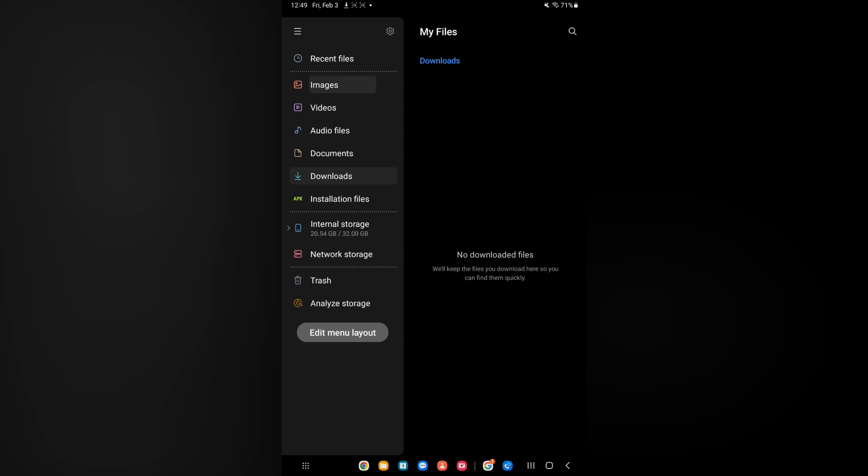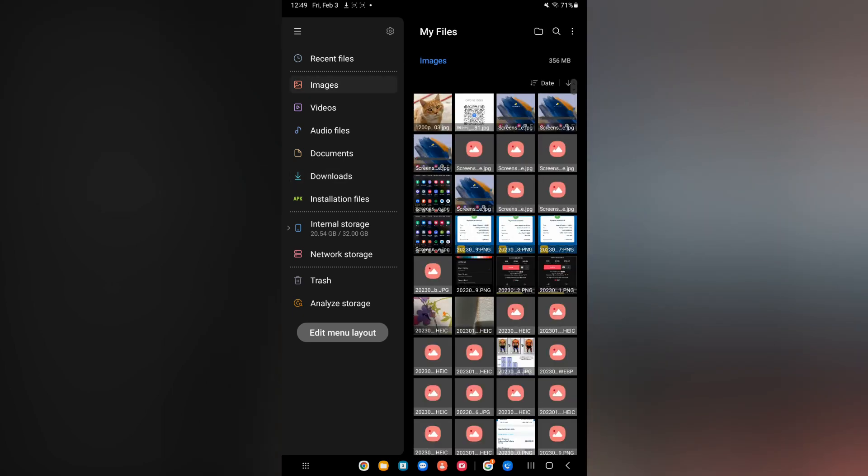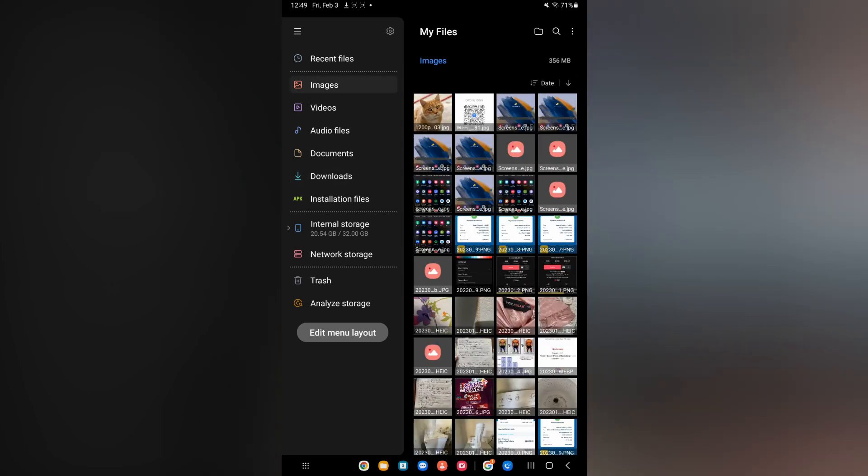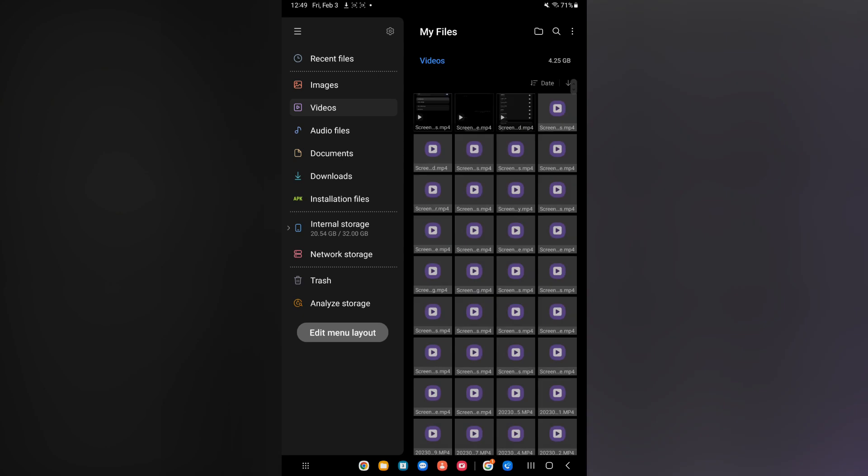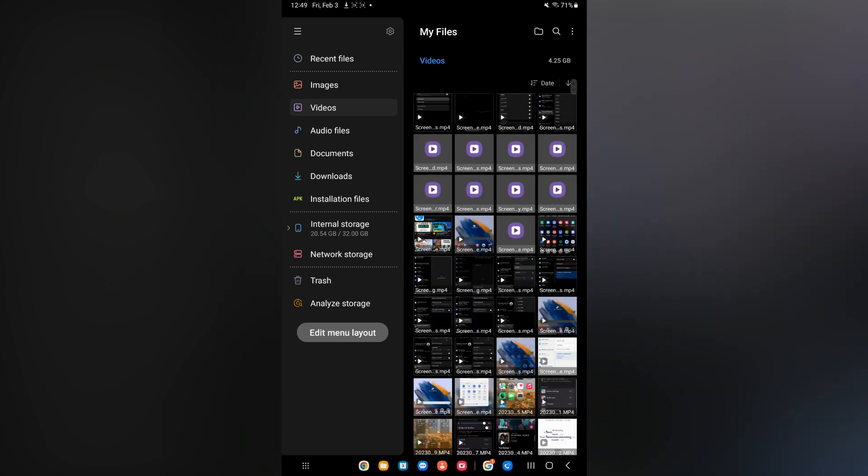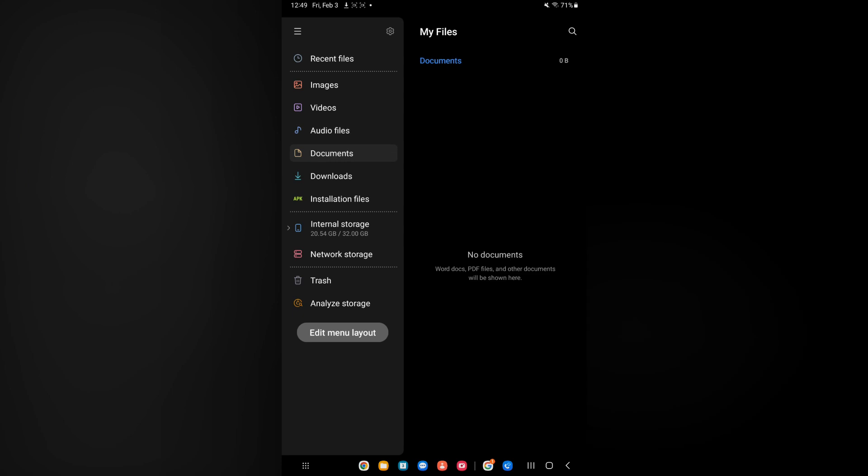You can tap on images and you can see it right there. If you do not see the image right there, for example if it was a video you had downloaded, you will simply tap on videos. You can also tap on audio files, and if you had downloaded a document, you could tap on documents.